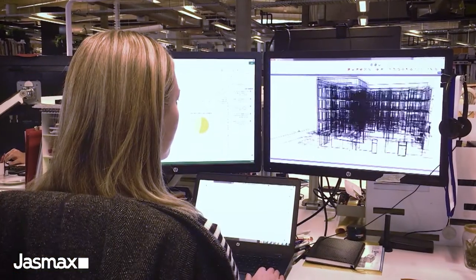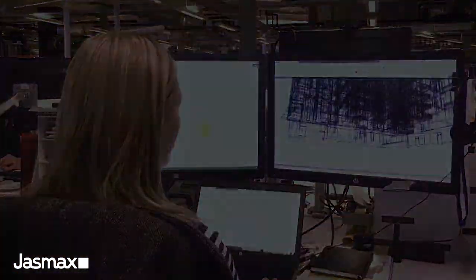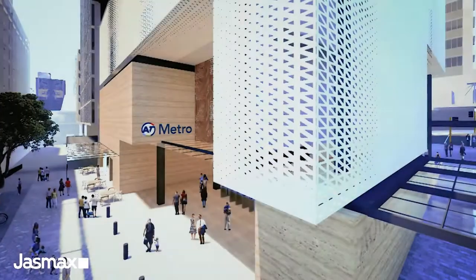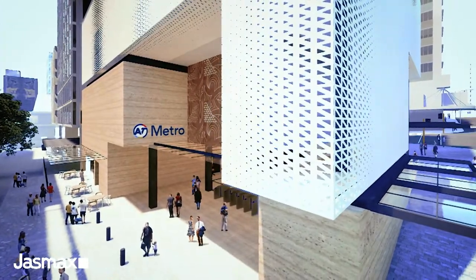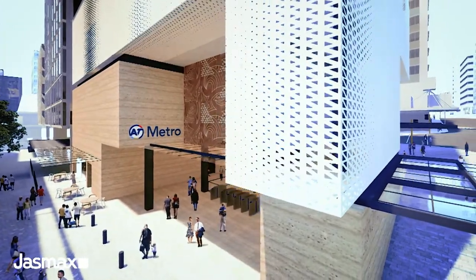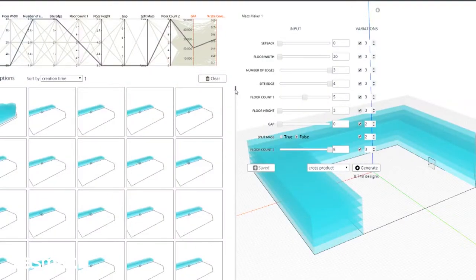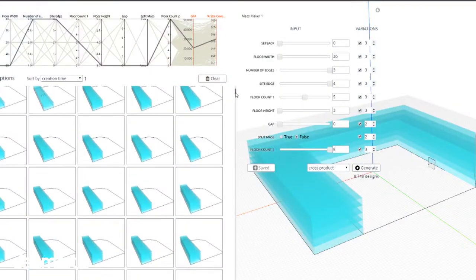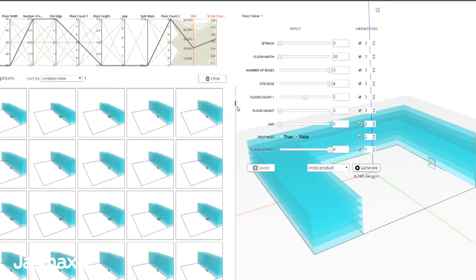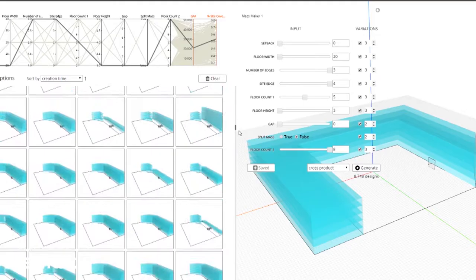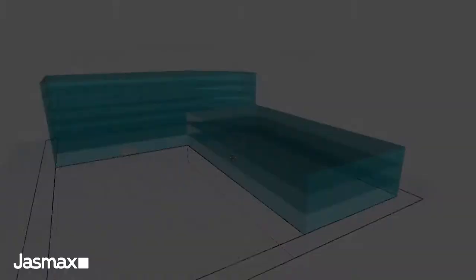Design automation isn't necessarily just about automating repetitive and mundane tasks. We can actually generate not only two or three design options but literally thousands. This adds great value to the feasibility or bulk and location phase of a project.